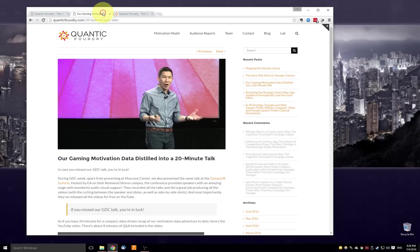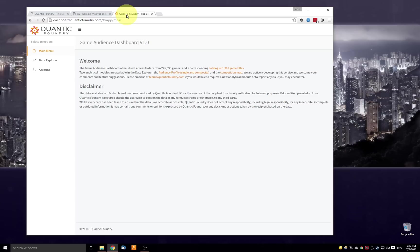If you'd like to get a better sense of the data that we've collected and how we use that data to create the model, here's a link to a talk that we presented at the Game Developers Conference and the Games UR Summit earlier this year. So let's dive now into the dashboard itself.